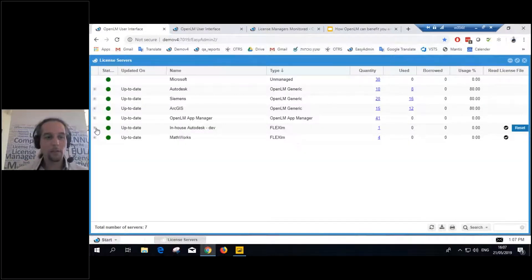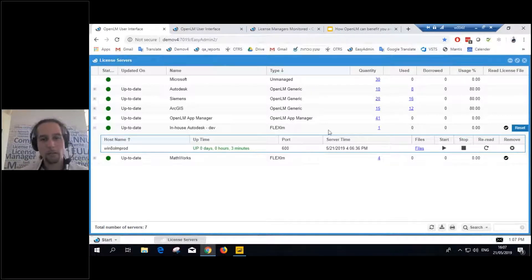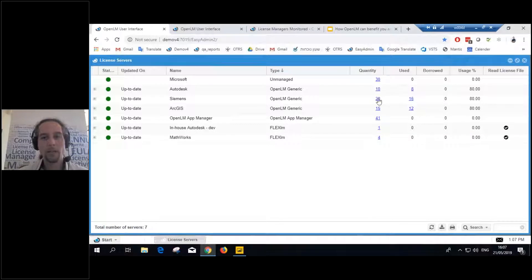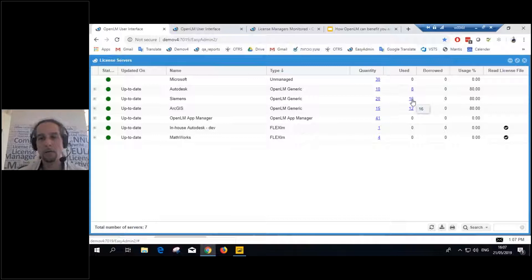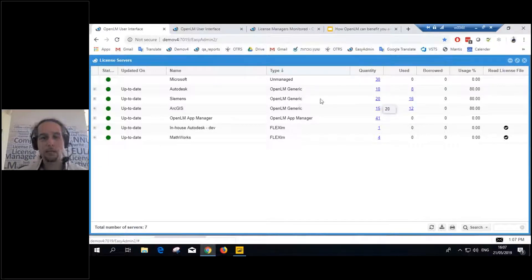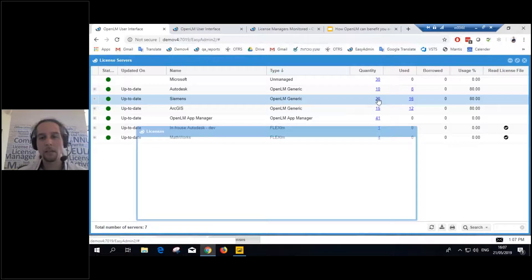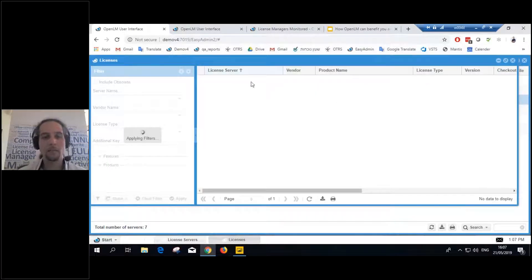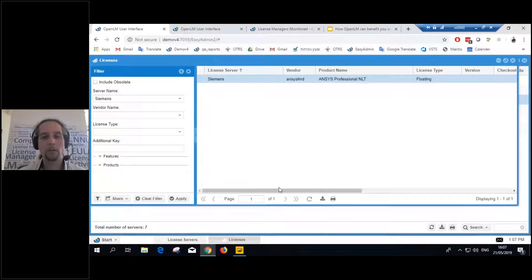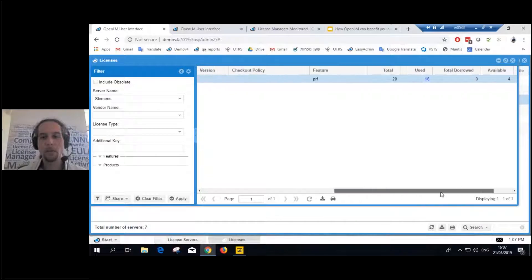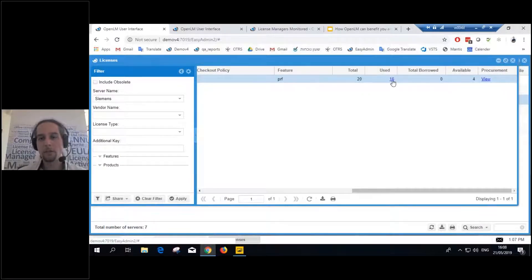Now this interface can give you a little bit of management as well, besides showing you what's going on right now, meaning how many licenses you have and how many users and who is using right now. For example, I got 20 licenses in this license server. If I click here, I'll see that it's from one feature. So I have 16 users using that feature currently.